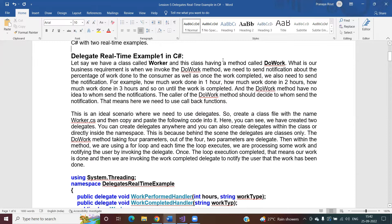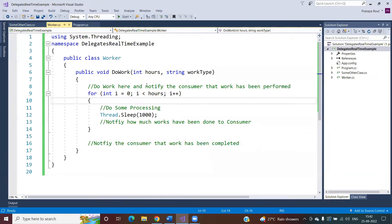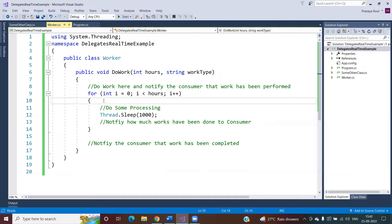Let us understand the first example. Let's say we have a class called Worker and this class has a method called DoWork. Our business requirement is: when we invoke the DoWork method, we need to send a notification about the percentage of work done to the consumer, as well as a notification once the work is completed. This is my Worker class with this DoWork method.